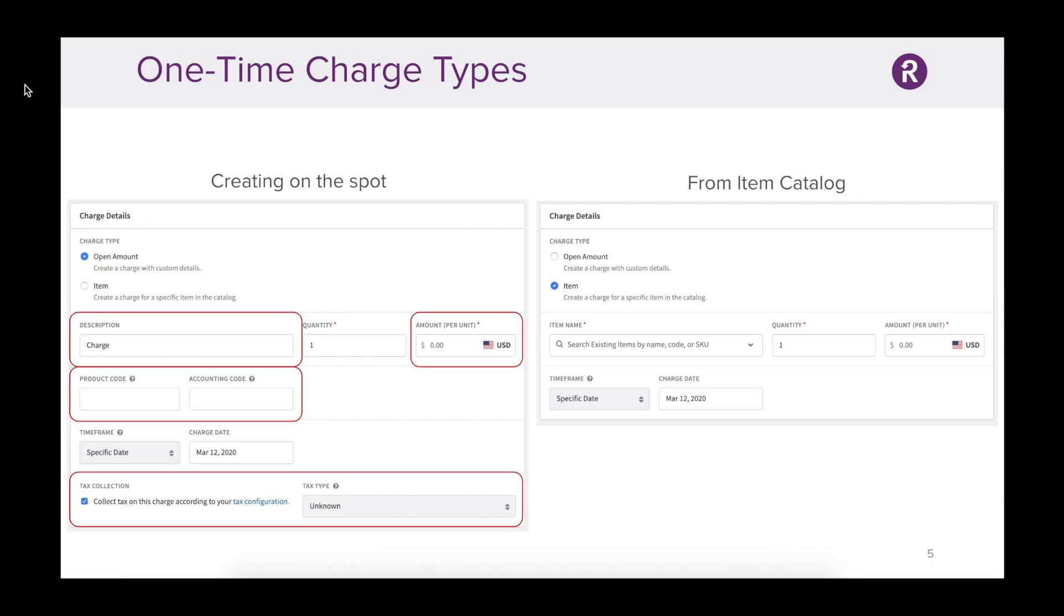The second element of catalog is related to one-time charge types. If you remember, this is the act of providing a customer with a one-time purchase. On the left is an example of creating that charge on the spot, meaning the information created here is only available one time. On the right is an example of using item catalog. So let's take a look at that within a Recurly account.